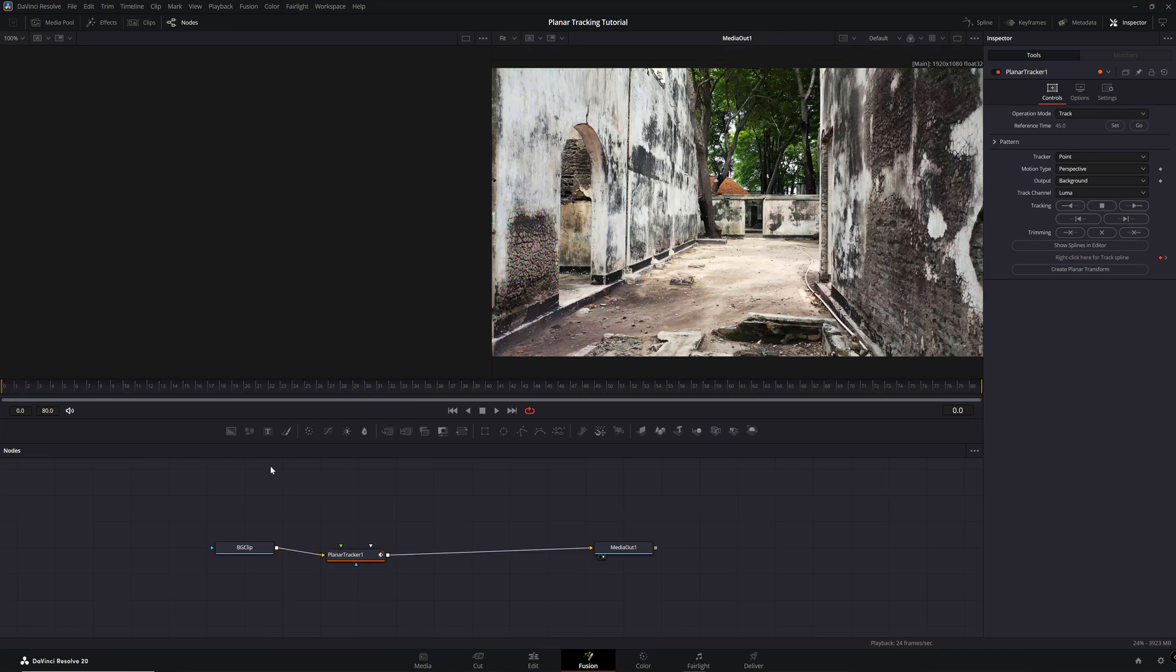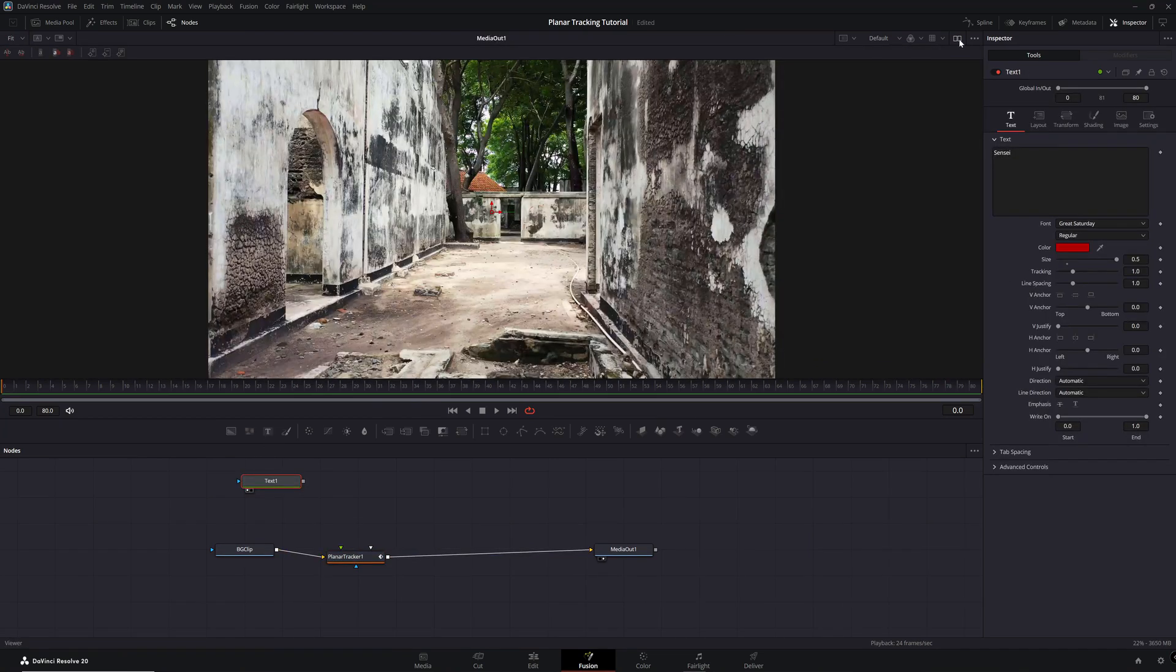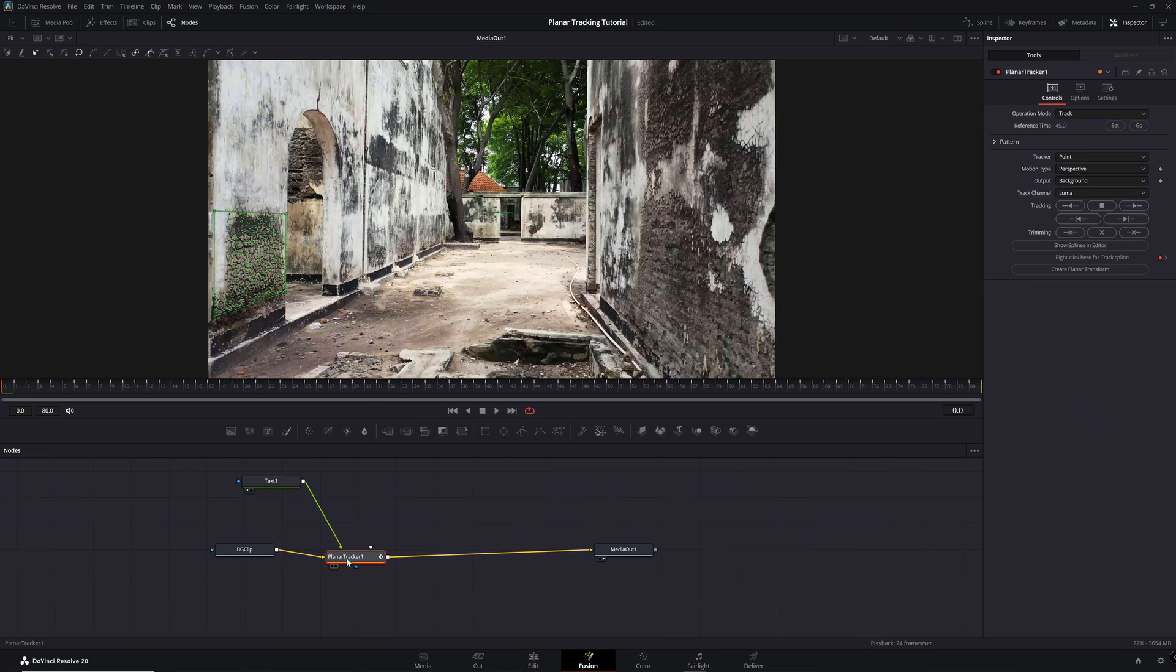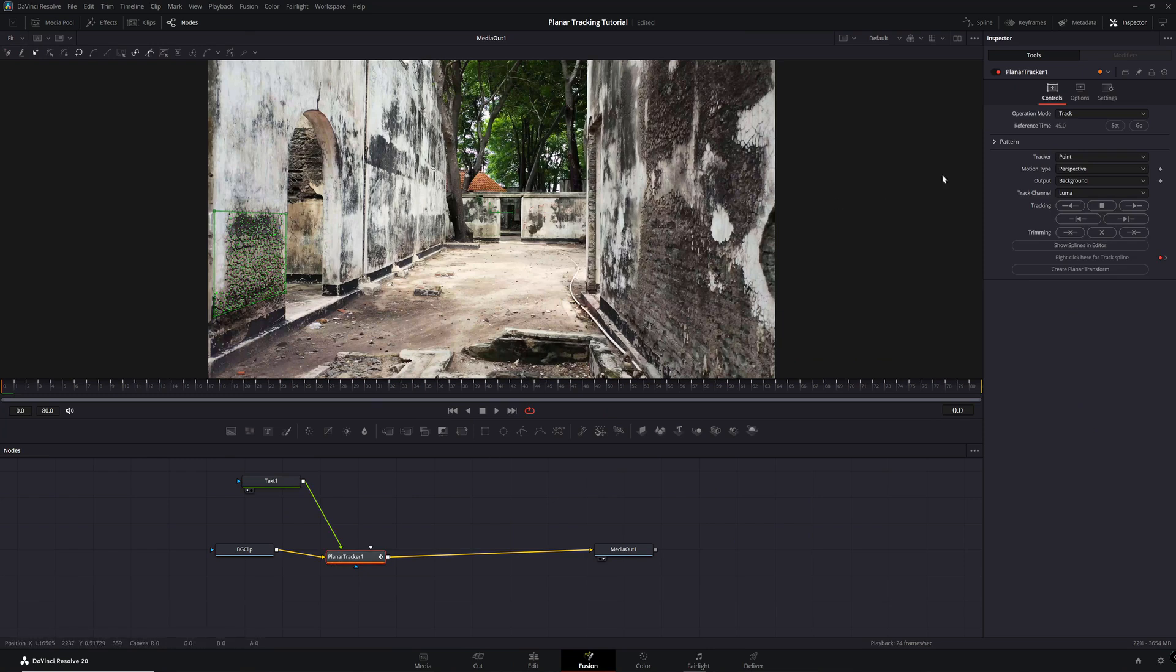As an example, I'll add a text node. After typing and adjusting the text to my liking, I will then plug the node into the Planar Tracker node. Now select the Planar Tracker node and change the Operation mode to Corner Pin.